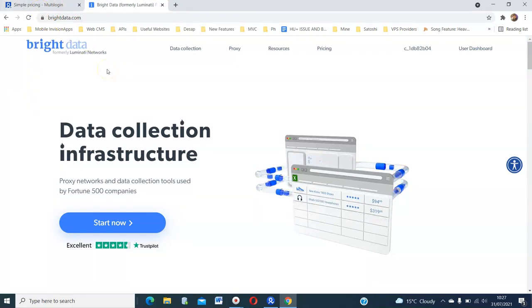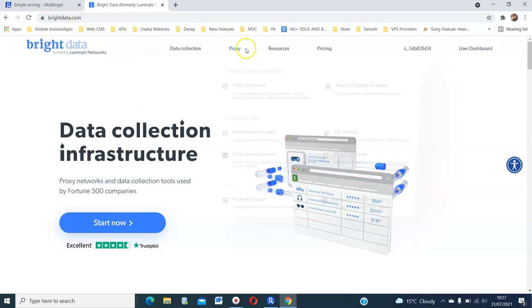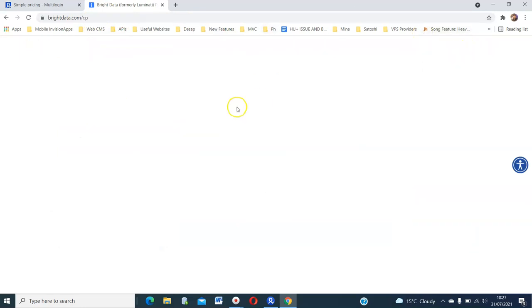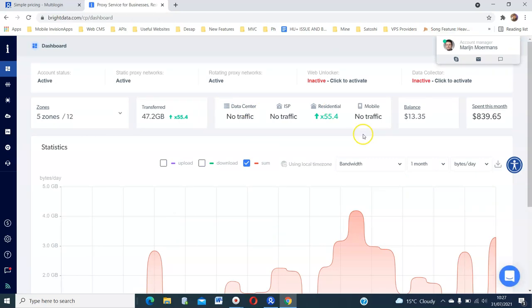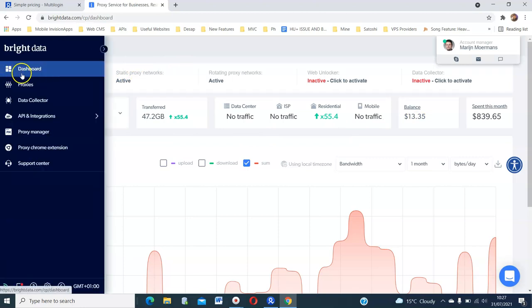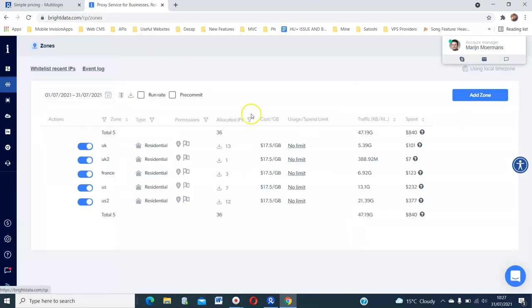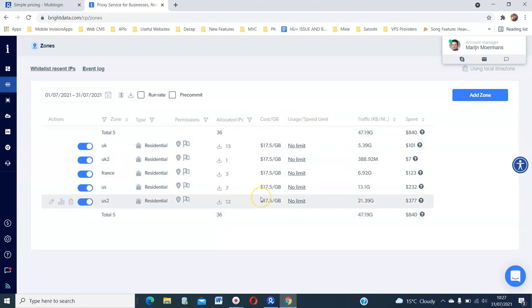Once you have your account in both multi-login and Bright Data, you need to log in. I will go to the user dashboard. And when you log in, you'll have this dashboard. But you are interested in the proxies. So you go to proxies. And you will have this kind of layout here.